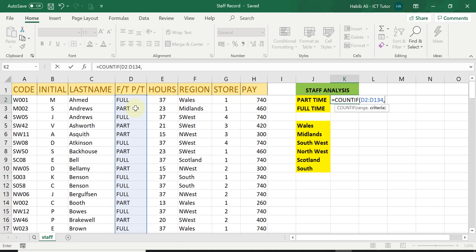So if it's the word part, you just need to put the word part in. If it's part-time, you need to put the word full in, full part-time. Otherwise, you may not get any answer.